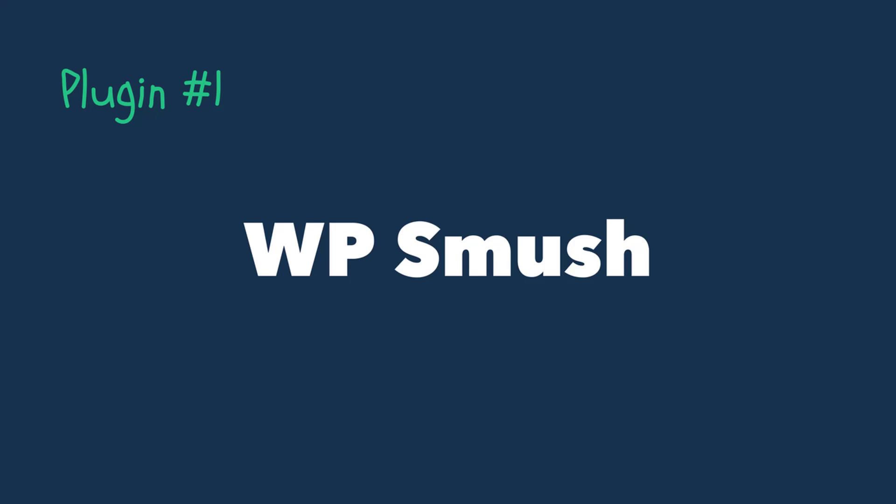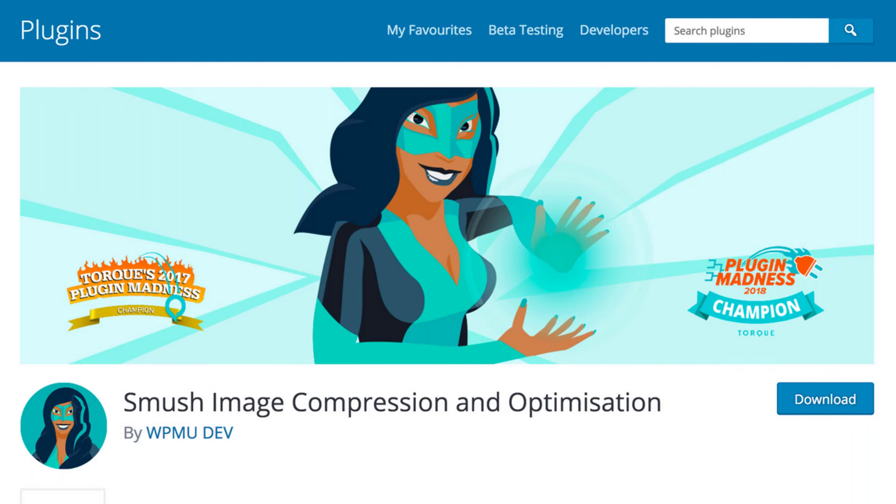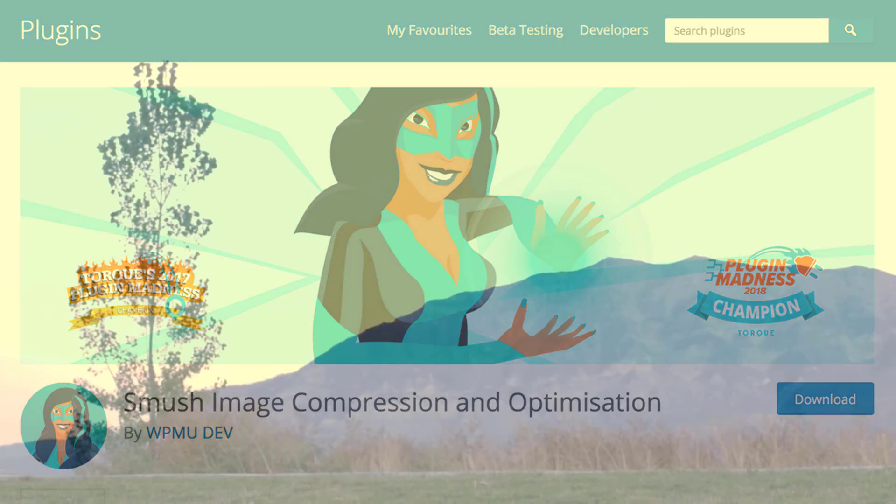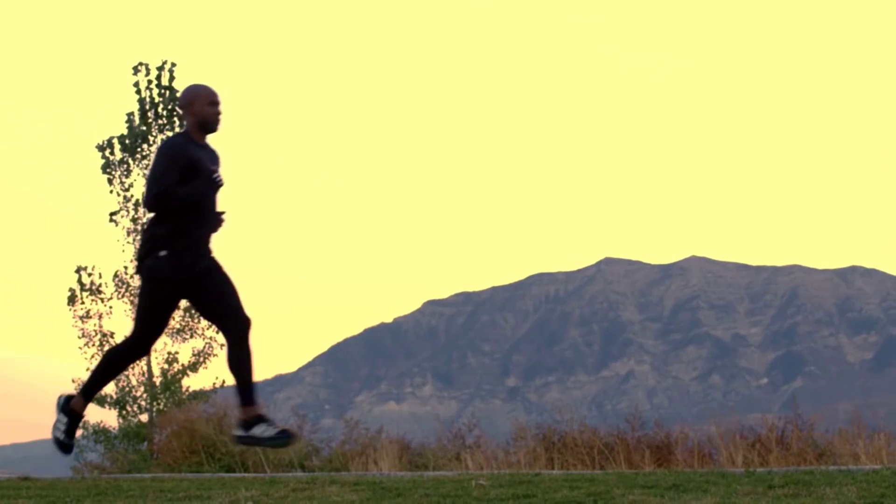Number 1: WP Smush. A website or blog is nothing really without some nice images to bring it to life, but the problem with this is that after a while these images start to take a toll on our resources